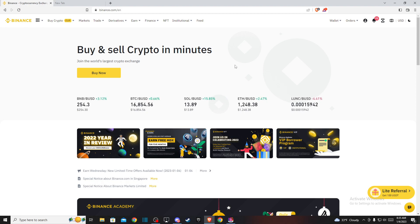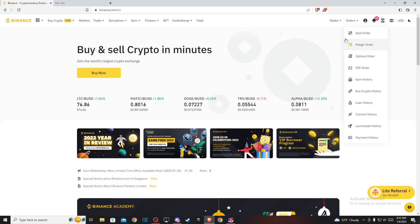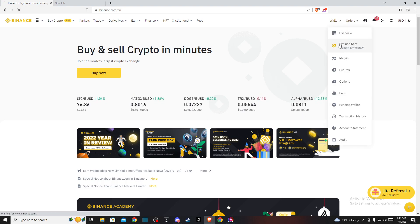On the top right you should see wallet. Hold your mouse on wallet and a new menu pops up. Then you need to press on fiat and spot.